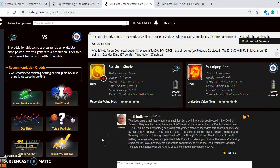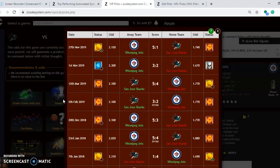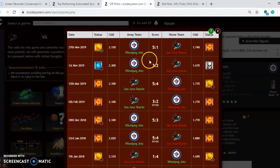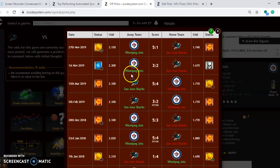Winnipeg enters their home game with the 4th best record in the Central Division. They are 14-13-3 at home. The Sharks are 7th in the Pacific, 10-14-3 on the road. Head to head you will see Winnipeg has won both games this season, both on the road. Won by a 5-1 margin and the other one 3-2, but you can see those were very early in the season back in November of last year.